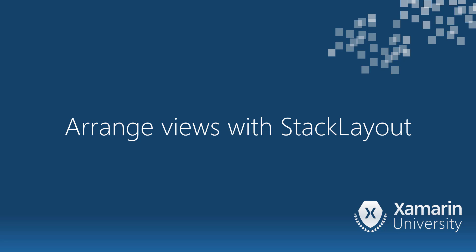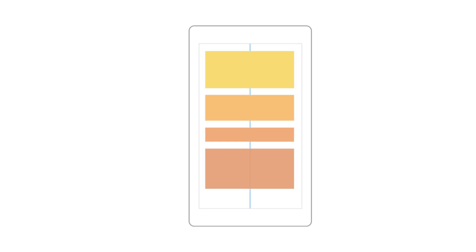We're now going to look at our first Layout panel, Stack Layout. Stack Layout is a great panel for prototyping or when you're first learning Xamarin Forms, since it offers reasonable default behaviors, but also allows more advanced options for complex UIs. Stack Layout arranges its children in a single column, top to bottom, or a single row, left to right. The direction is based on its orientation property. This is similar to a Stack Panel in WPF or a Linear Layout in Android.